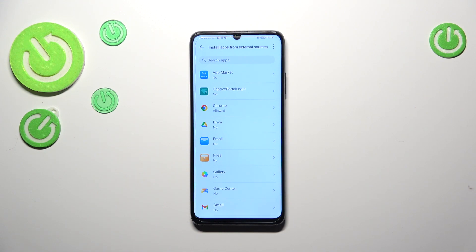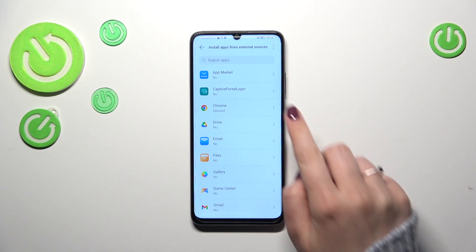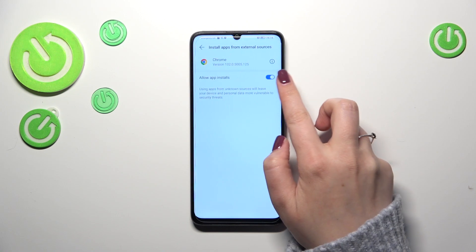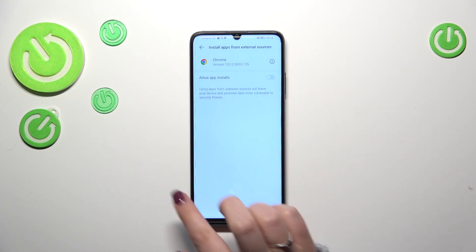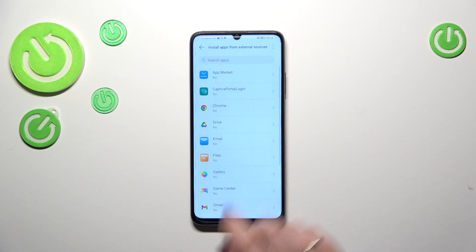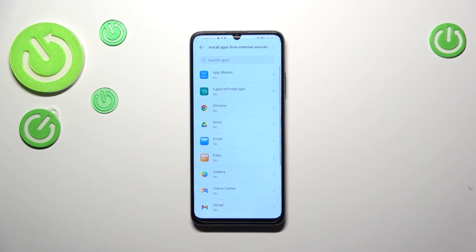It will work the same with all other apps. And of course, you can turn off previously given permissions, just tap on it and tap on the switcher. And as you can see, Chrome is right now not allowed to install anything.